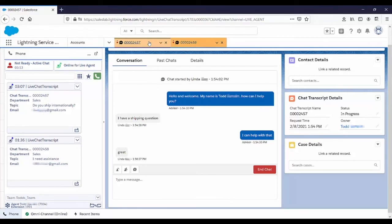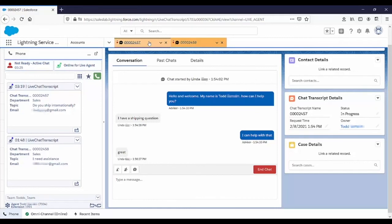So we can see that Connects for Salesforce allows agents to handle all interaction types in a single graphical user interface without leaving Salesforce. So during lulls in voice traffic, for example, agents can now answer emails and chats, thus increasing their utilization and improving service levels.